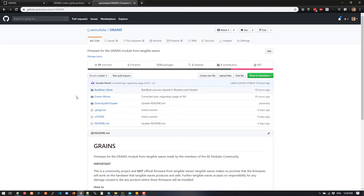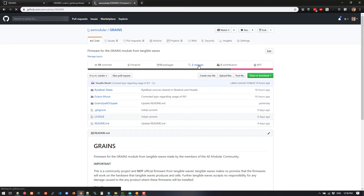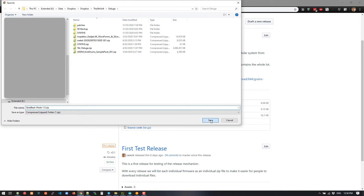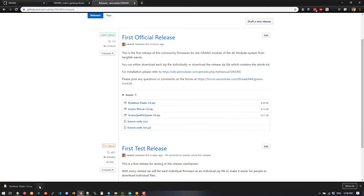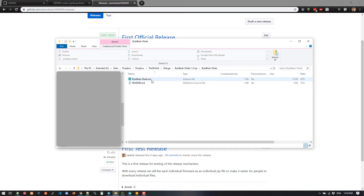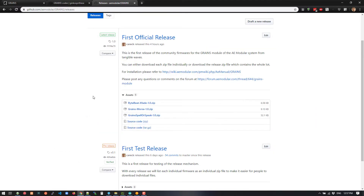If you are a software developer and know a little bit about GitHub, it's easy to just clone the repository and get to the code. If you are not a developer, the easiest way is to go to the release page where there is the first official release, and you can download a zip file for each of these. Just download the zip file, save it, open the file, and inside you have the INO file which you can open in your Arduino IDE, just as shown in my other video.